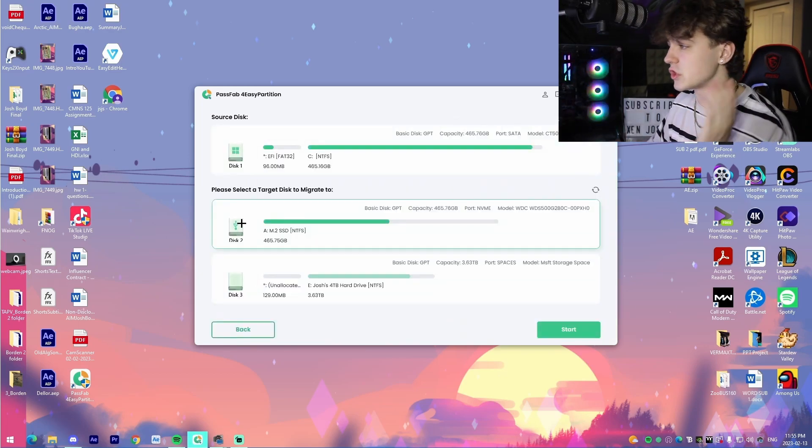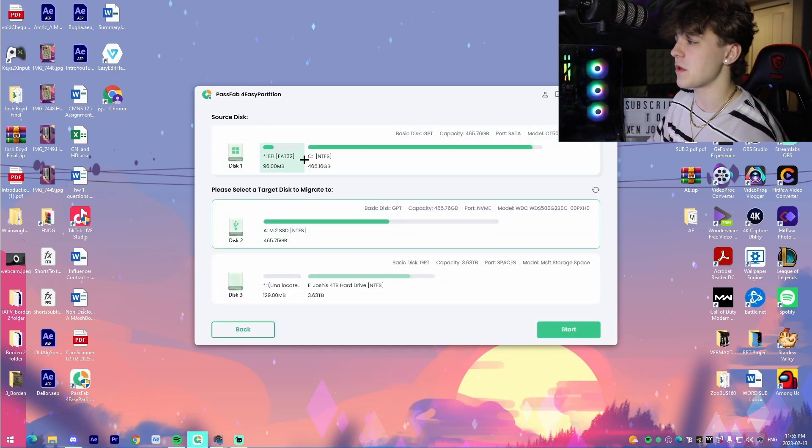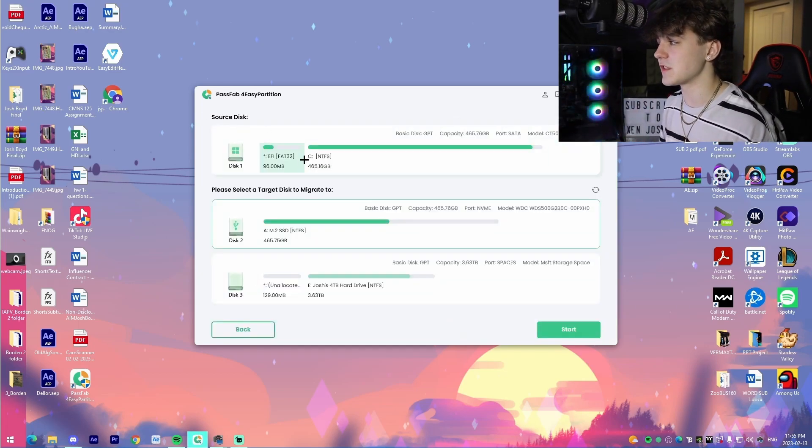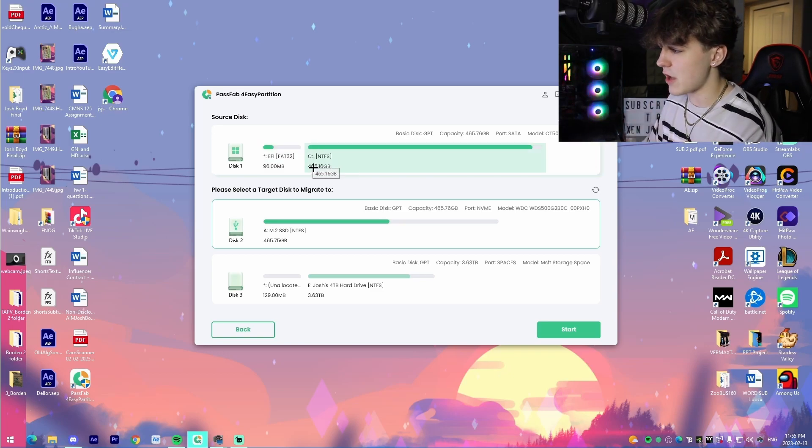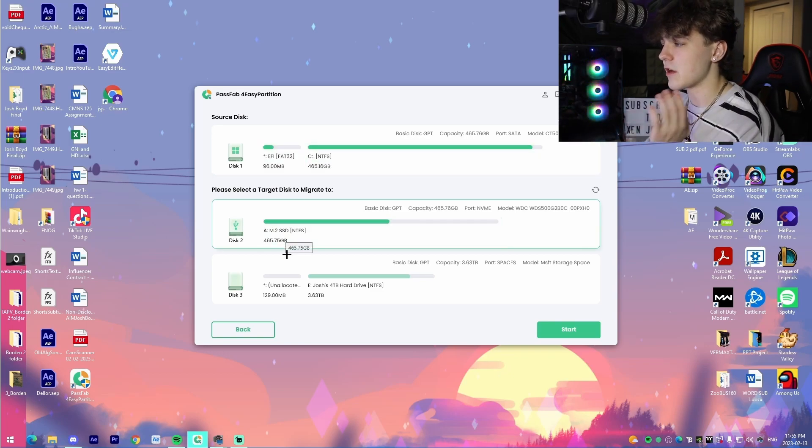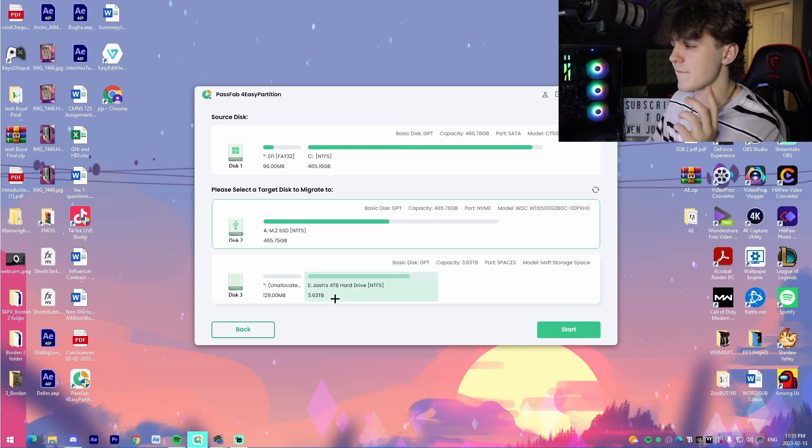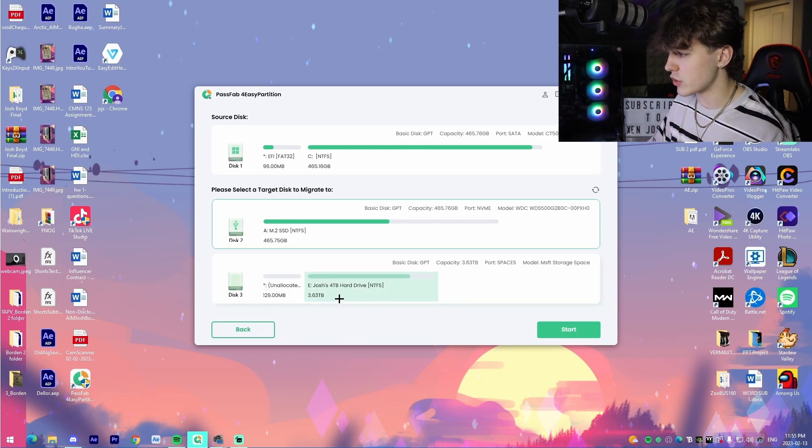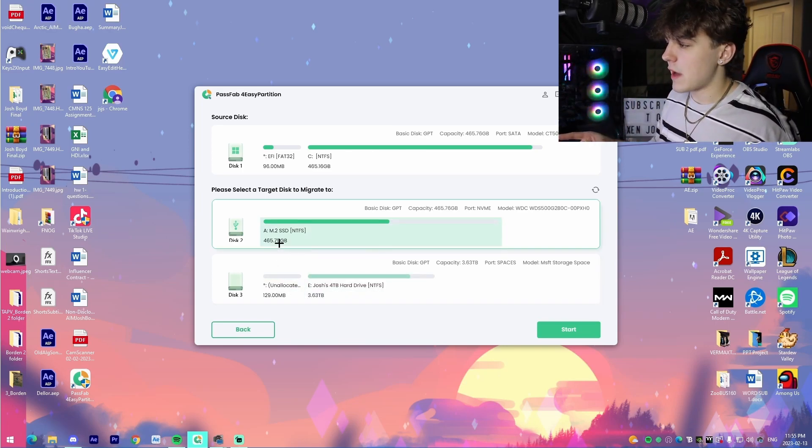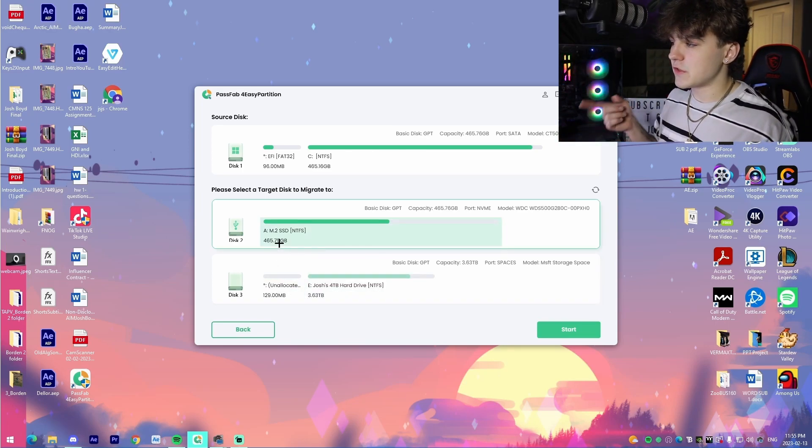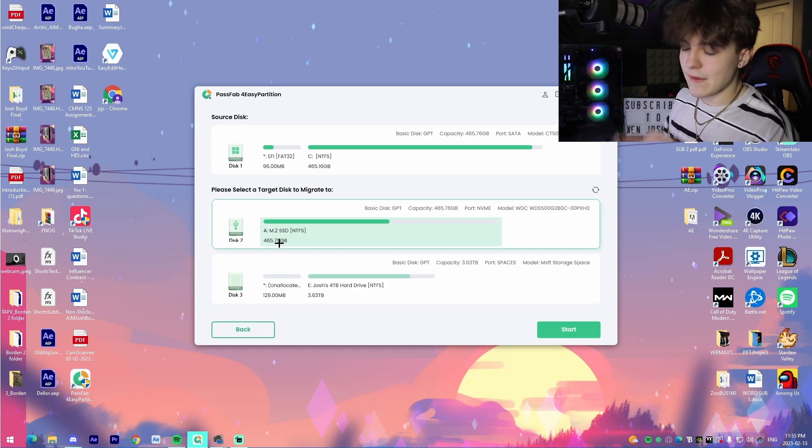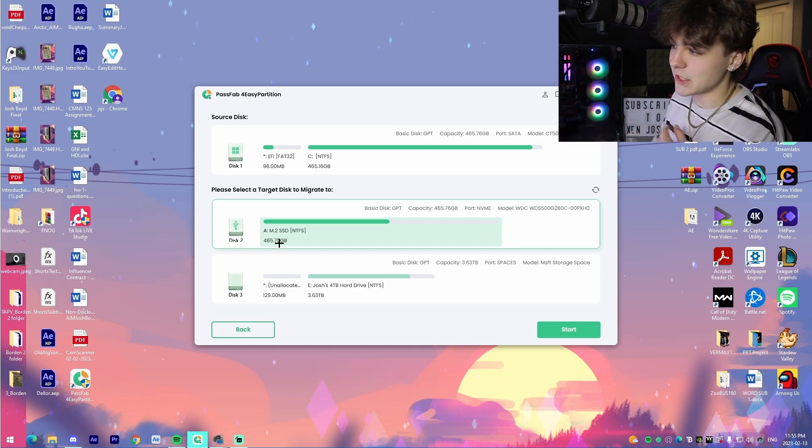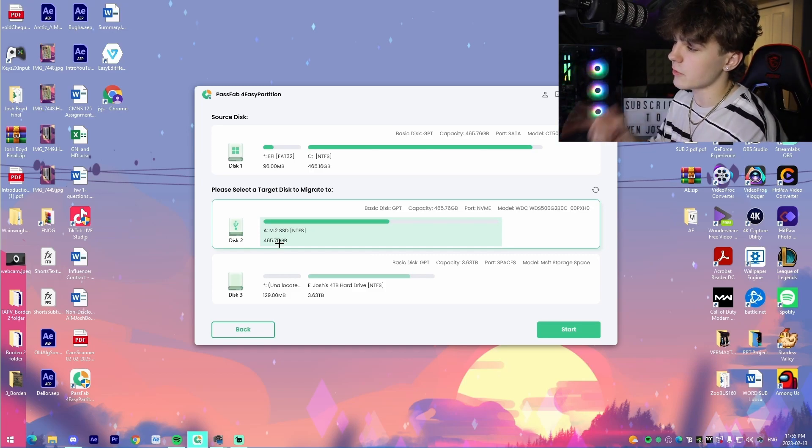You literally go start, it will show you your source disk that you have your Windows installed on. For me, it is my C drive and then right here, it allows me to pick between two different drives. I have my four terabyte hard drive right here and then I have my M.2 SSD which is the fastest SSD that you can get.